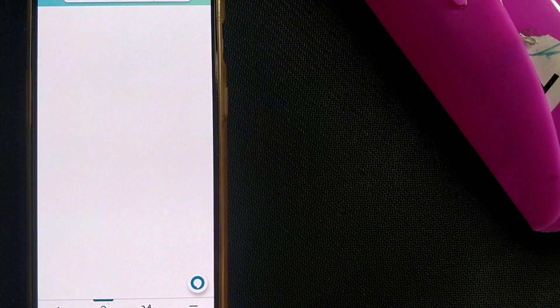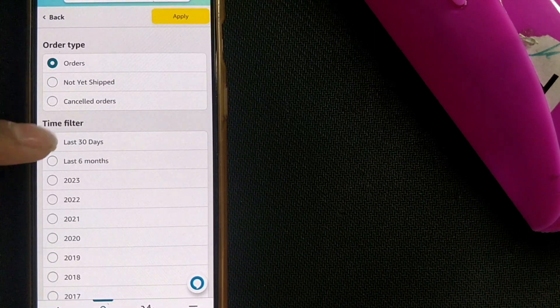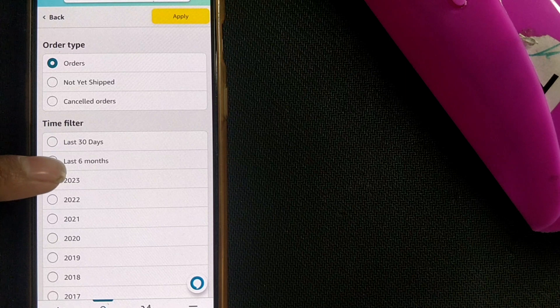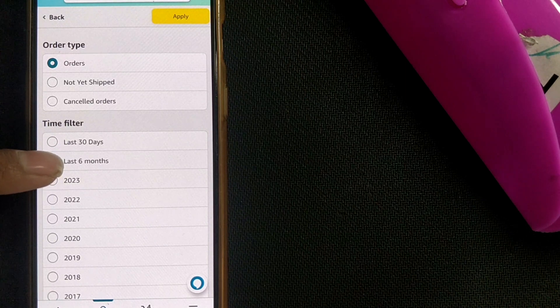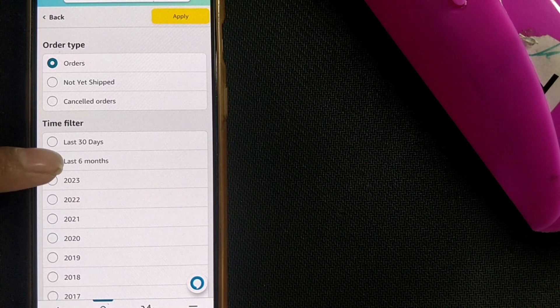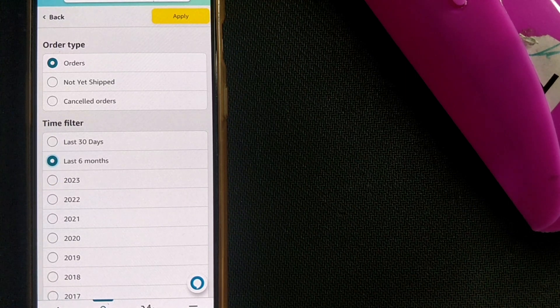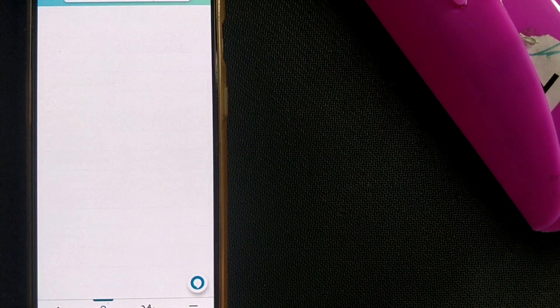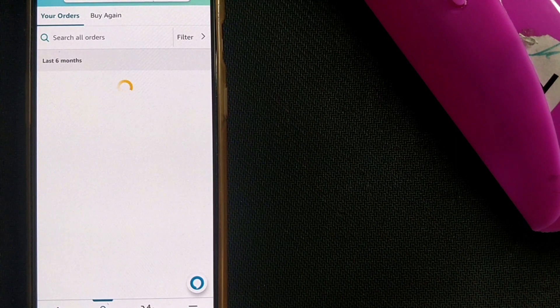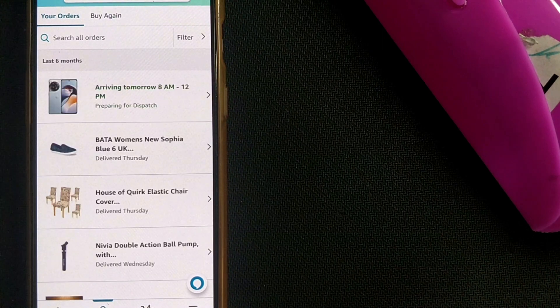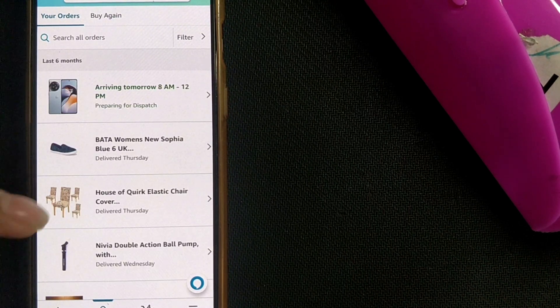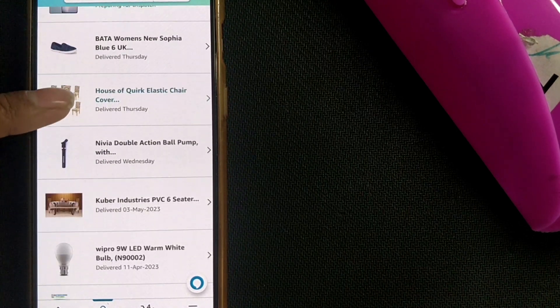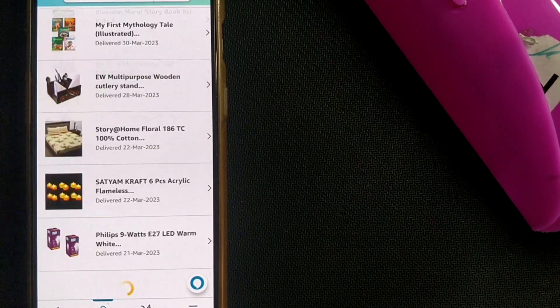If I go for last 30 days or last six months, that option is also available. Just press on that and click on apply. You can see what you have ordered in the last six months will come up here.